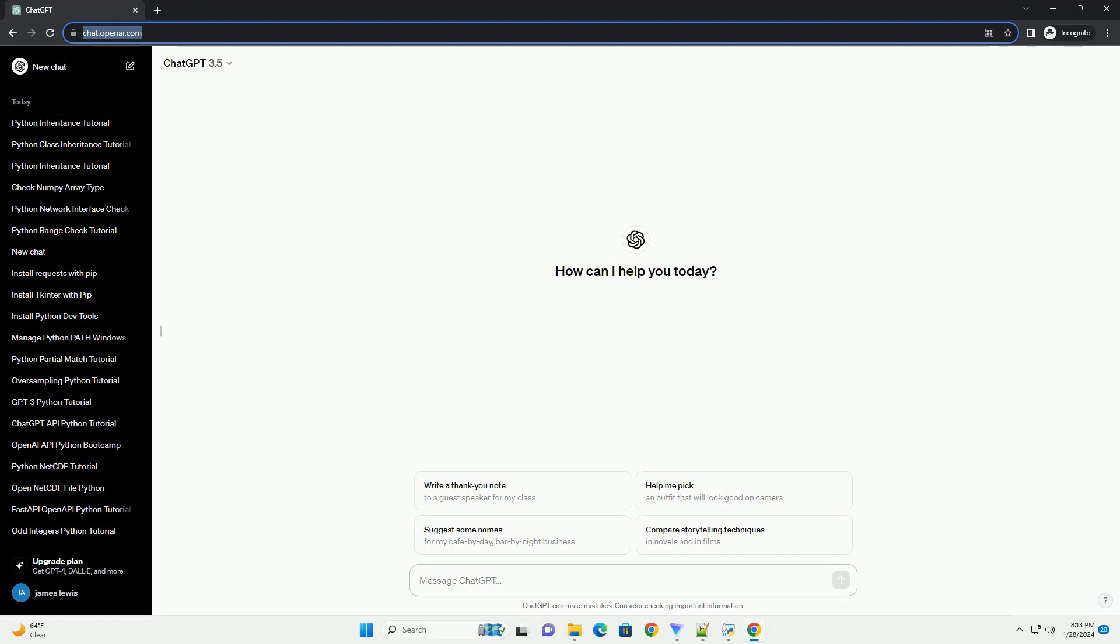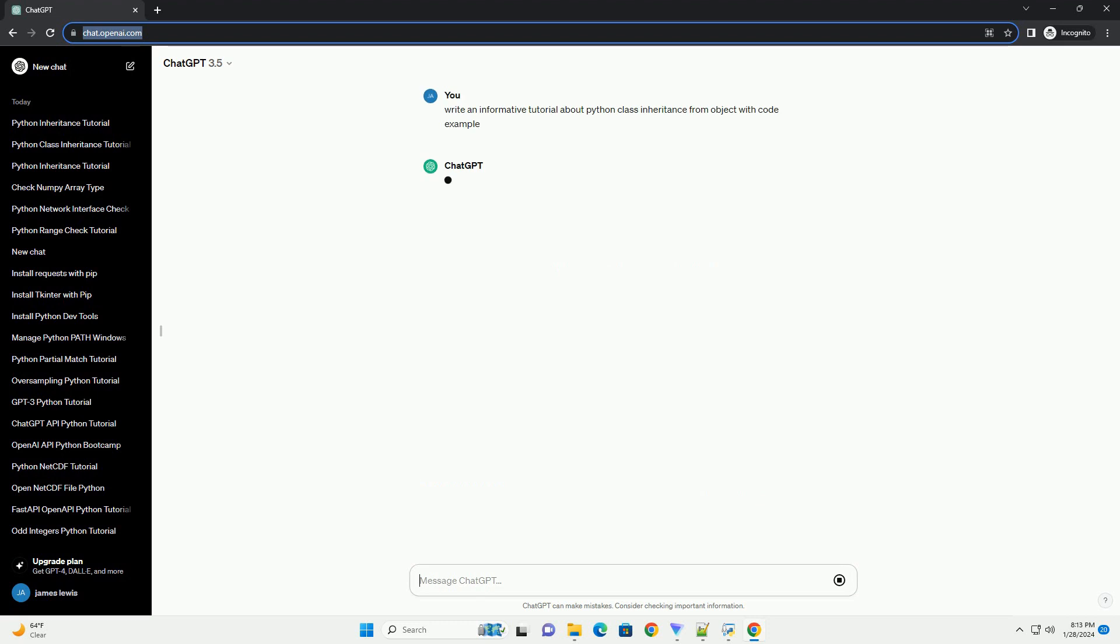In Python, class inheritance allows you to create a new class that is a modified version of an existing class.